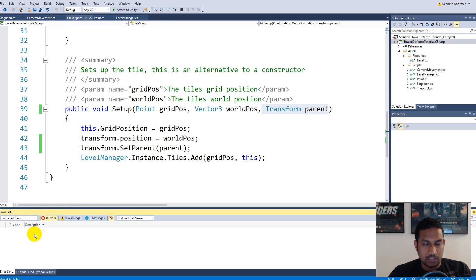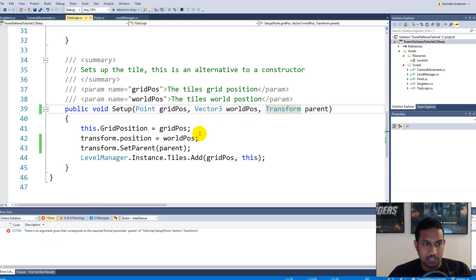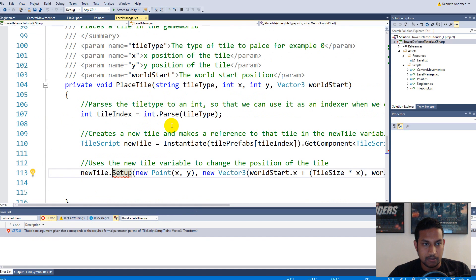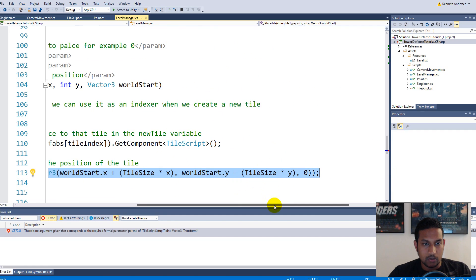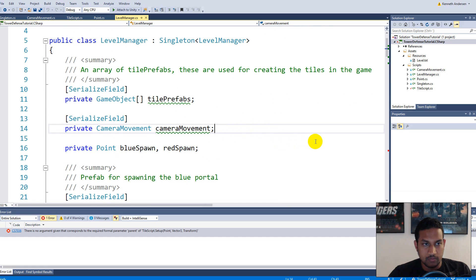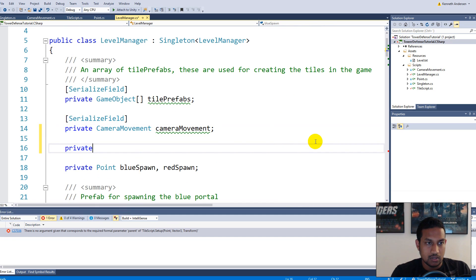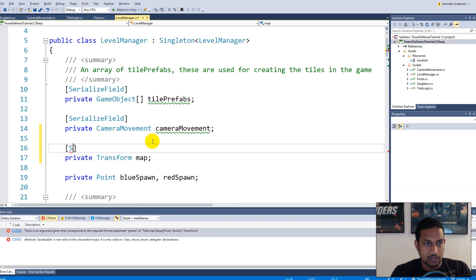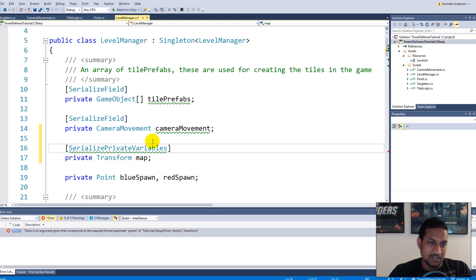If you click build and rebuild now, you'll see an error in the error list because the setup function now takes an extra parameter called 'parent', so we'll have to tell the setup function what parent actually is. To do so, go back to our level manager, because inside the level manager we are setting up all our tiles. We need to create a new field called 'map' — under camera movement, for example, we can do private Transform map, and we can serialize this field so we can see it from the inspector.